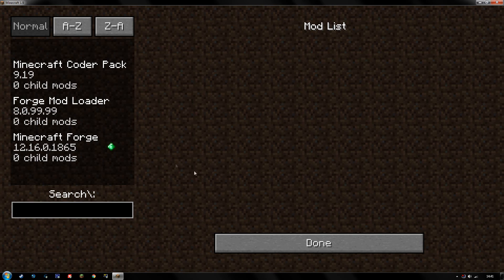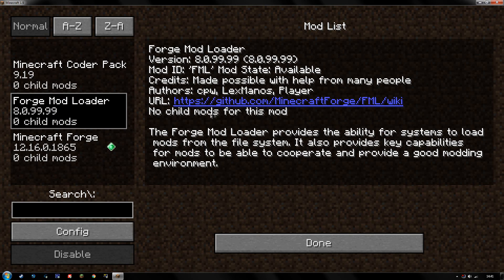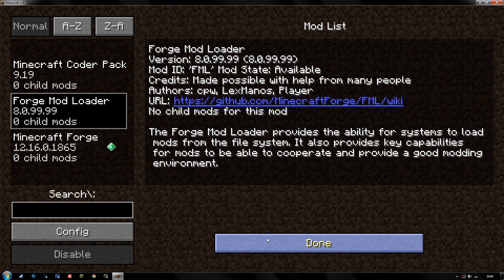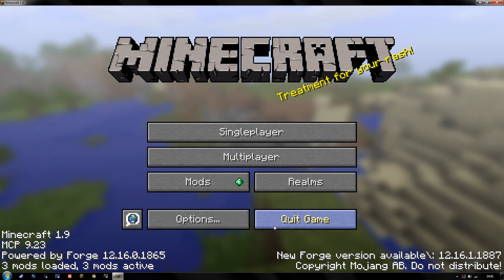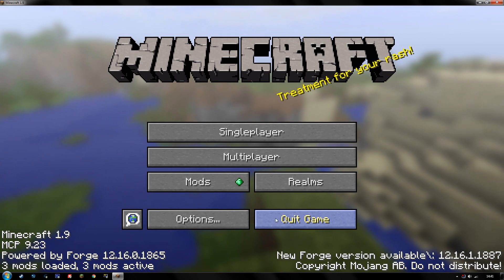If you go ahead and click mods, you'll see Forge Mod Loader is active, it's all ready to go. Alright, I hope this has been helpful and I thank you all for watching, and I will see you next time.